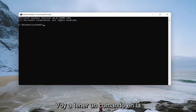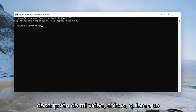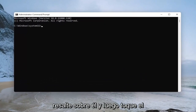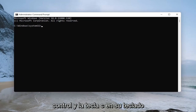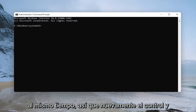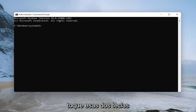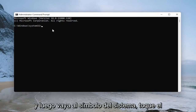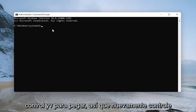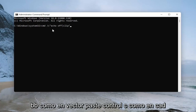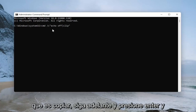Now I'm going to have a command in the description of my video. I want you to copy it from my description — highlight over it and then tap Control and C on your keyboard at the same time to copy. Then go over to the command prompt and tap Control and V to paste. Go ahead and hit enter.